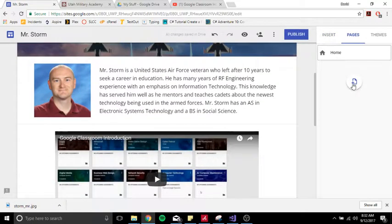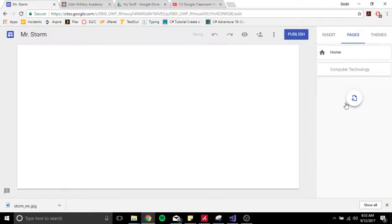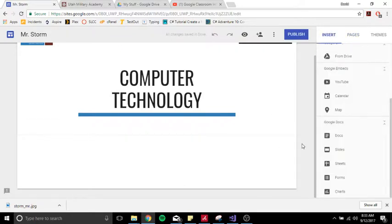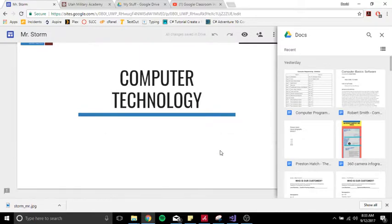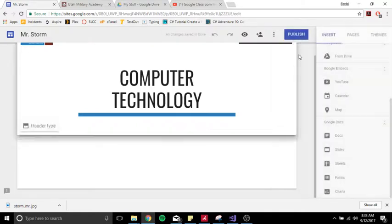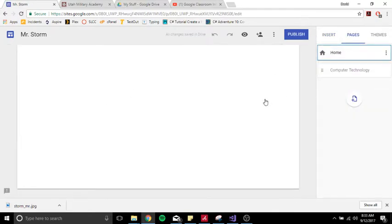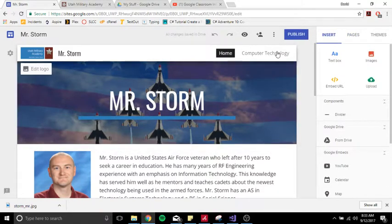One thing I also want to do is make a page for every different class that I teach. I'll create a new page — it brings me to my Computer Technology page and I can start adding stuff. I can add my syllabus as an embedded document so parents can scroll through it, add calendars specific to that class, a schedule, and more. On my main page, navigation links to my other pages automatically pop in up at the top.